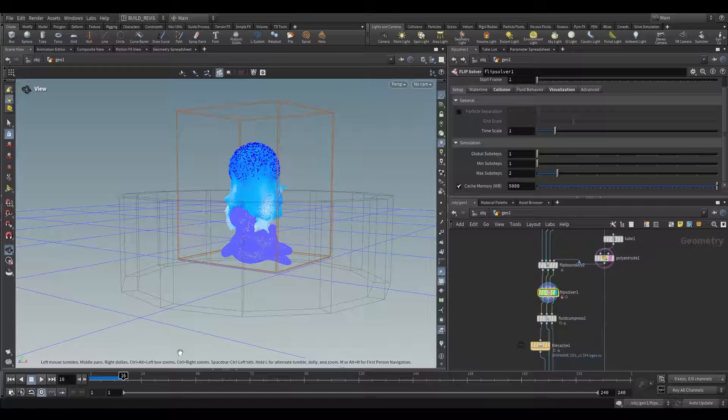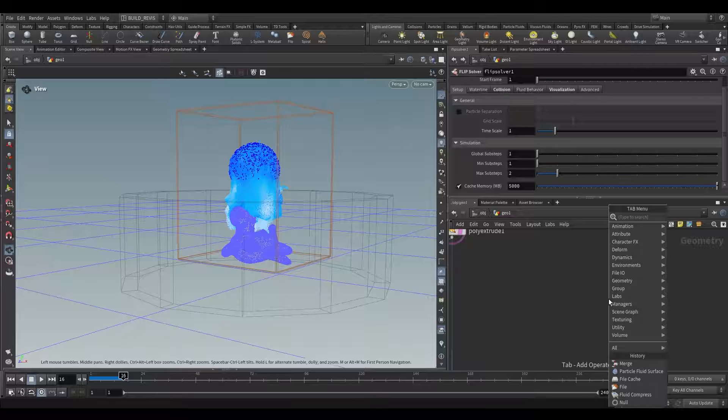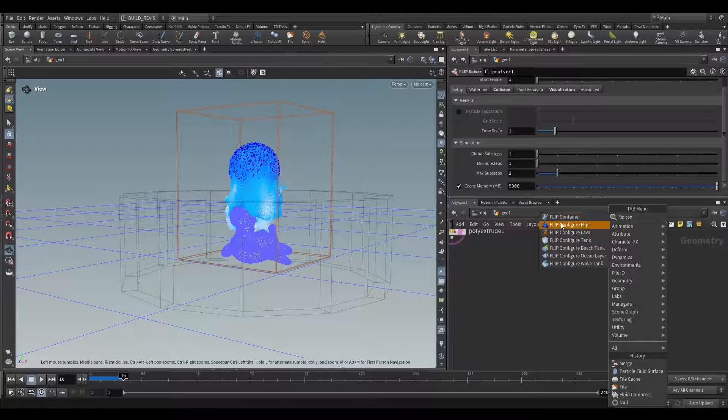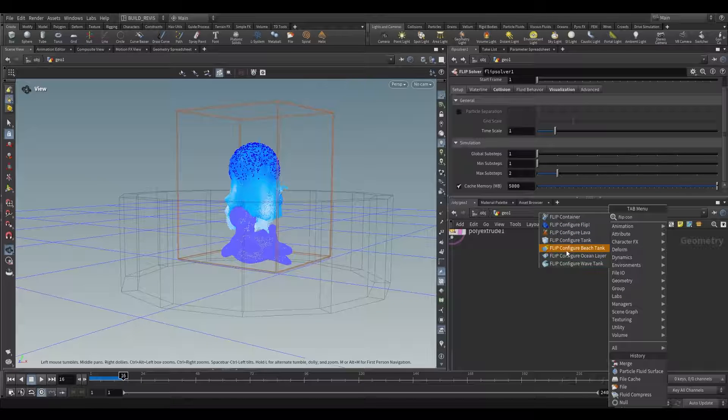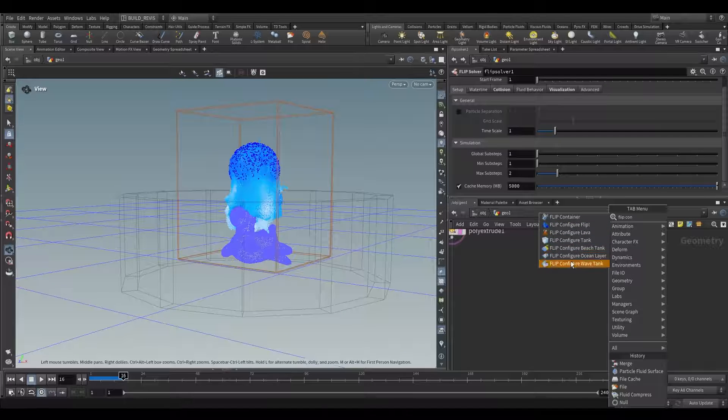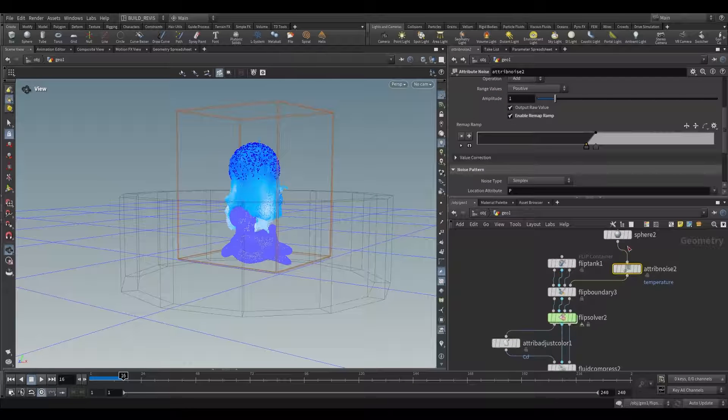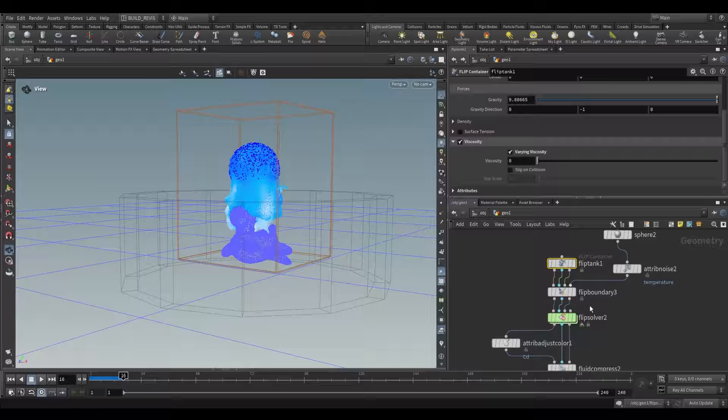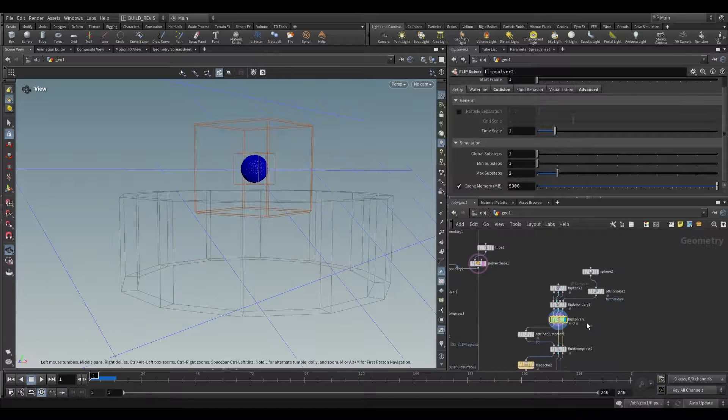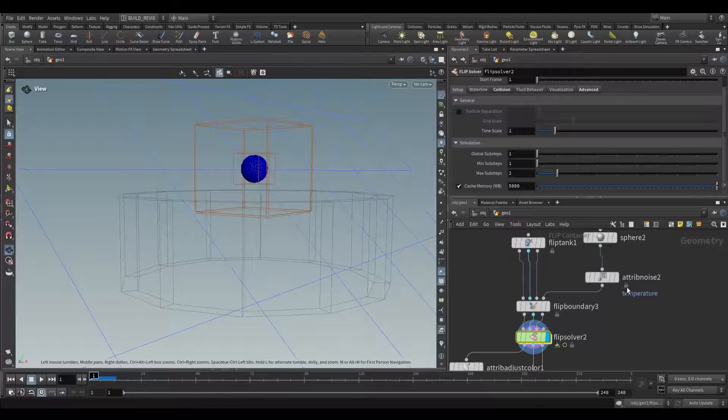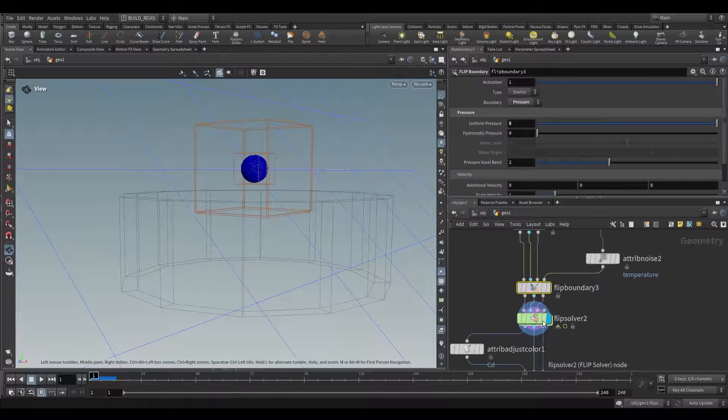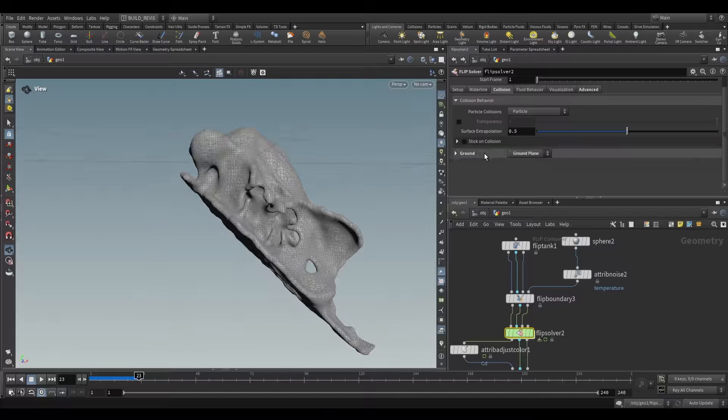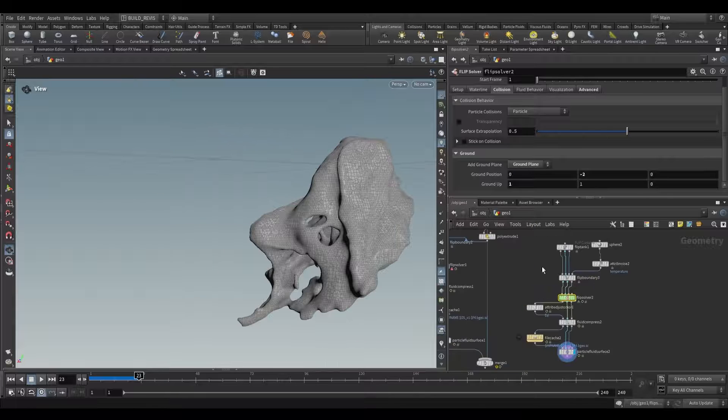That's it for this flip solver node. Fortunately SideFX has also included a bunch of nodes for us. If we type flip configure you'll see that we have configure flip, configure lava, configure tank, configure beach tank, configure ocean layer, configure wave tank. All of these will give you more information about how to use this node. For example if we drop lava you can see that this uses temperature as well as varying viscosity to create a lava type simulation. But fortunately now after what I've shown you this should all make sense. We just have a sphere with a temperature being fed into a flip boundary with enabled viscosity and then we have a lava simulation. All you're seeing over there is an angled ground plane.